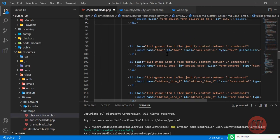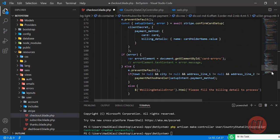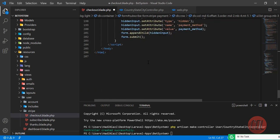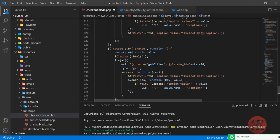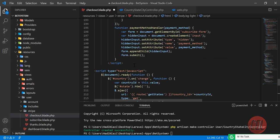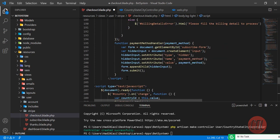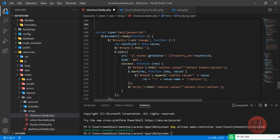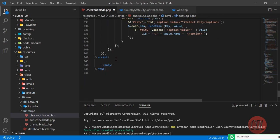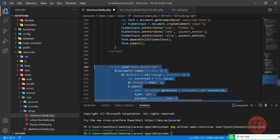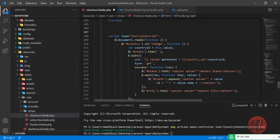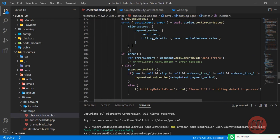Let me copy the JavaScript code from the blog and go to the bottom of the file. I'll create a new script tag and paste in the JavaScript. Now I need to properly align the code. Now it's aligned and we're ready to load the countries into the dropdown.